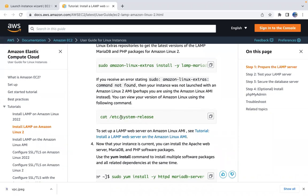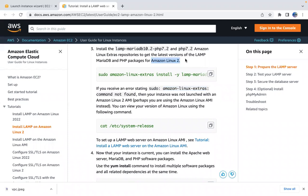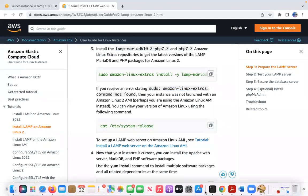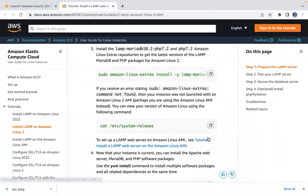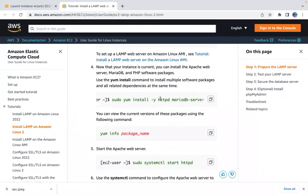To check the system version, use the `system-release` file. If you get an error that `amazon-linux-extras` command is not found, you might be using Amazon Linux instead of Amazon Linux 2. We see 'Amazon Linux release 2', so we're on the right version. Next, we'll install Apache — `httpd` is nothing but Apache.